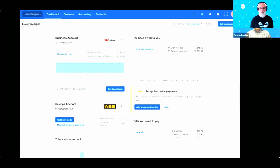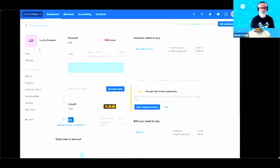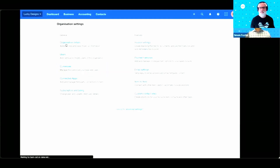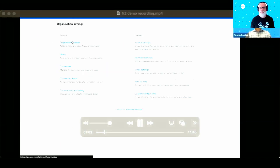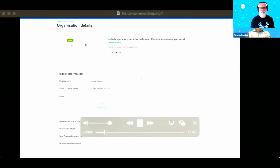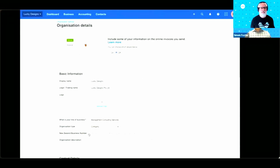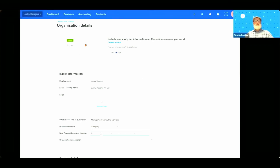Thanks, Fiona. Before you start, head to your organisation settings and make sure you have it populated with your NZBN and your legal trading name as it appears on the NZBN register. I'm going to go up to the top, go to settings, go to organisation details — you'll see we have Lucky Designs here. There's the NZBN. I'm going to put that in. We need to make sure those two match.